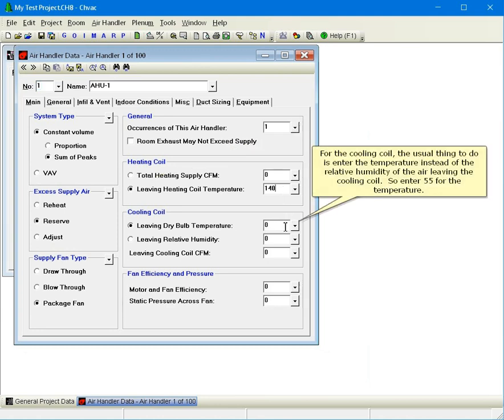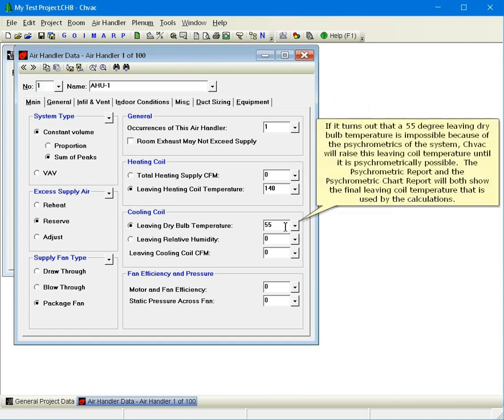Notice that the leaving heating coil temperature option was automatically selected as we typed 140 into the temperature input. For the cooling coil, the usual thing to do is enter the temperature instead of the relative humidity of the air leaving the cooling coil, so enter 55 for the temperature. If it turns out that a 55 degree leaving dry bulb temperature is impossible because of the psychrometrics of the system, CHVAC will raise this leaving coil temperature until it is psychrometrically possible. The psychrometric report and the psychrometric chart report will both show the final leaving coil temperature used by the calculations.